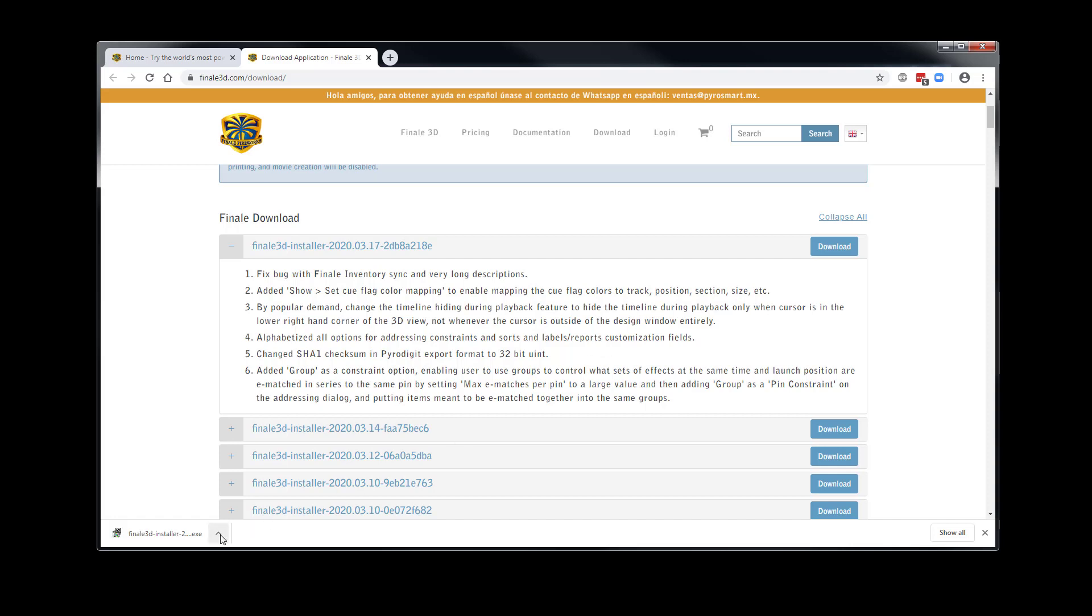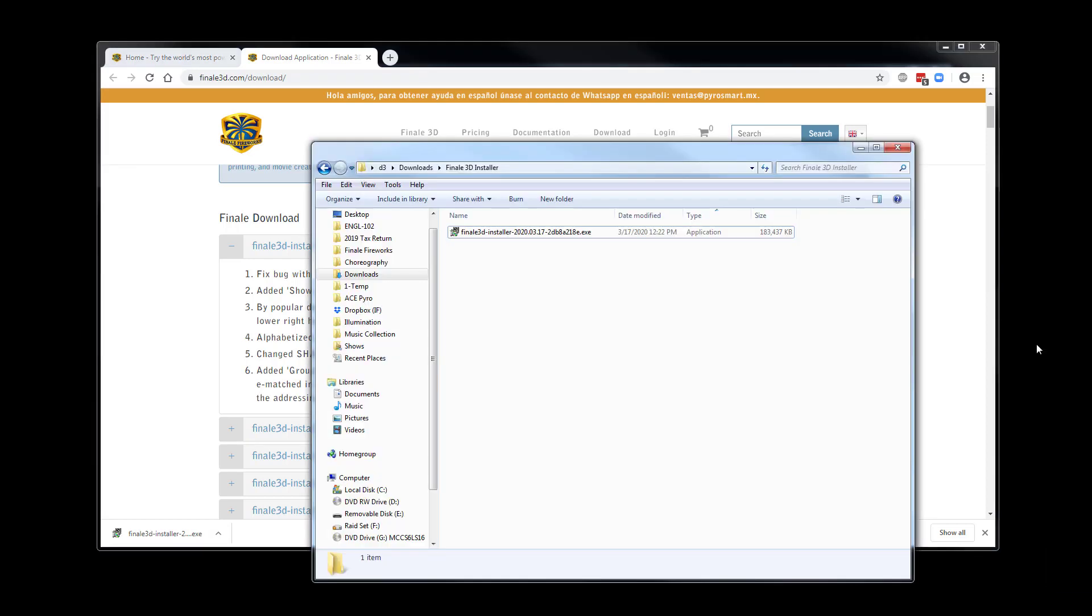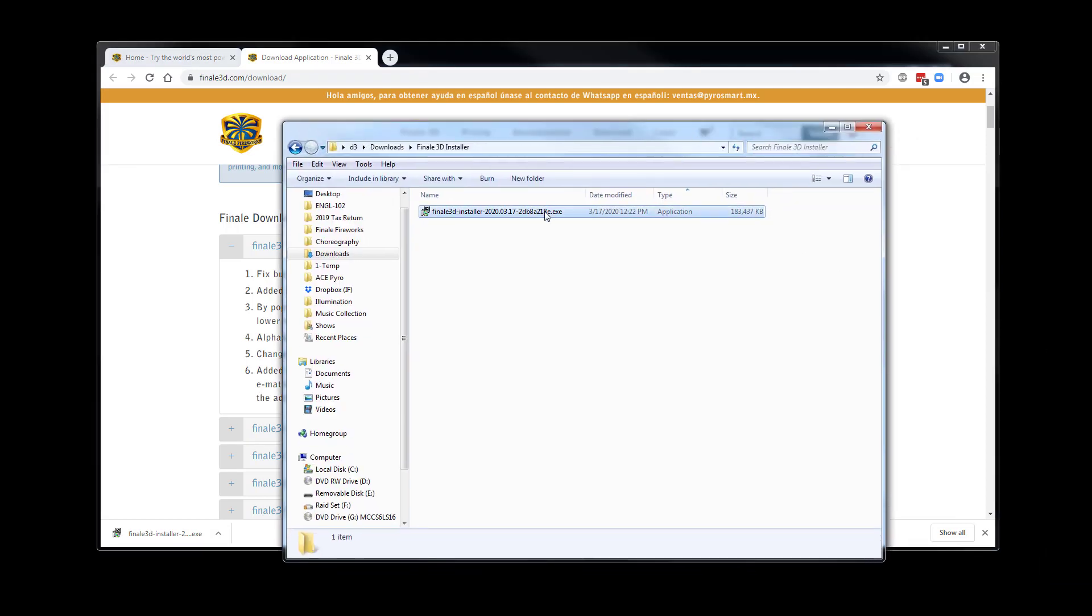Launch the Finale 3D installer directly from your web browser or by locating the folder where the installer was saved.